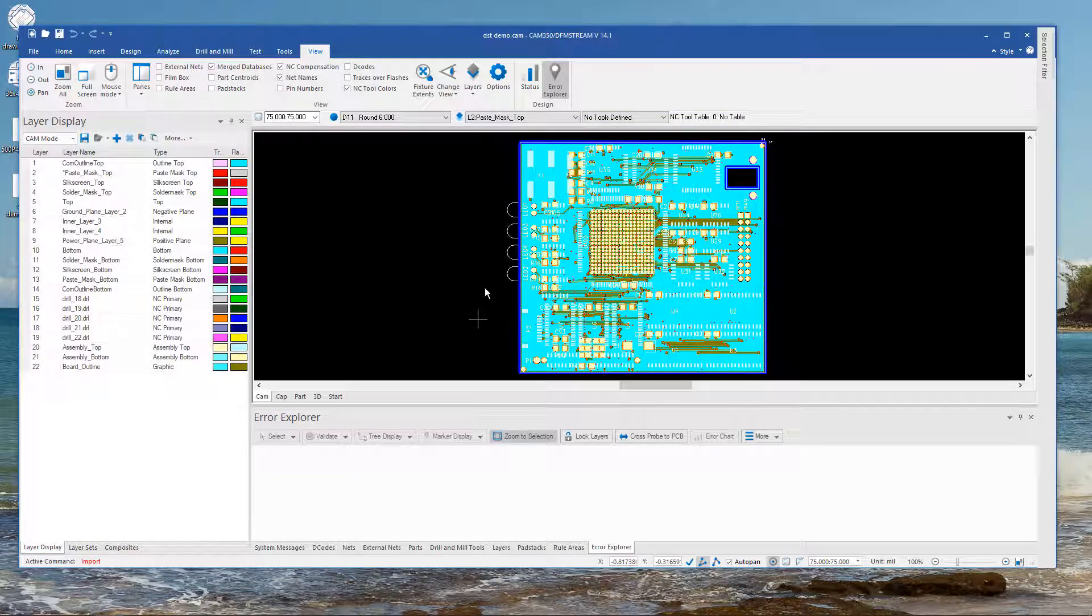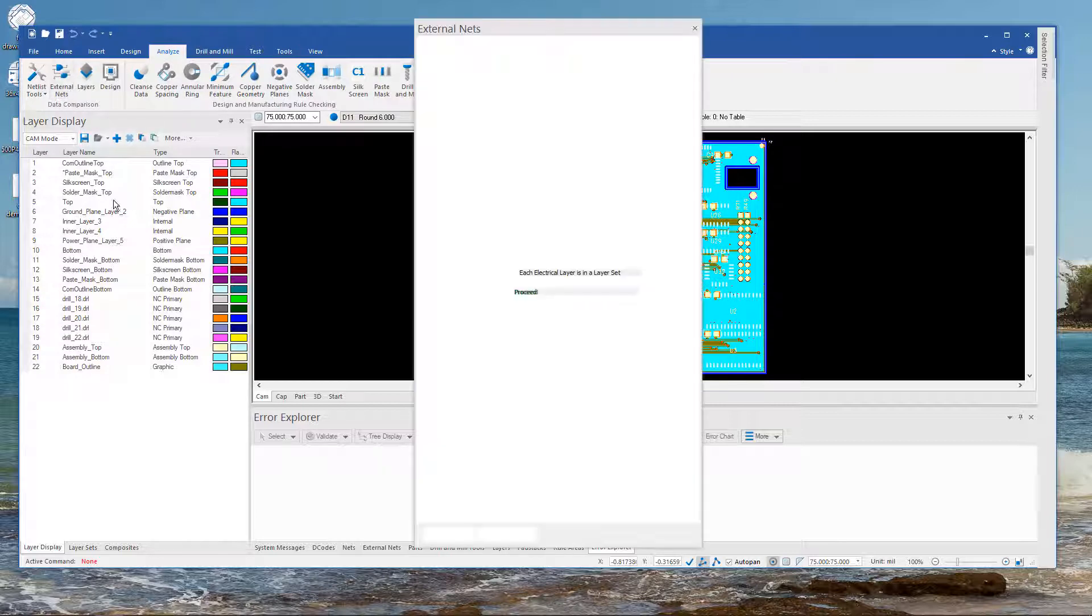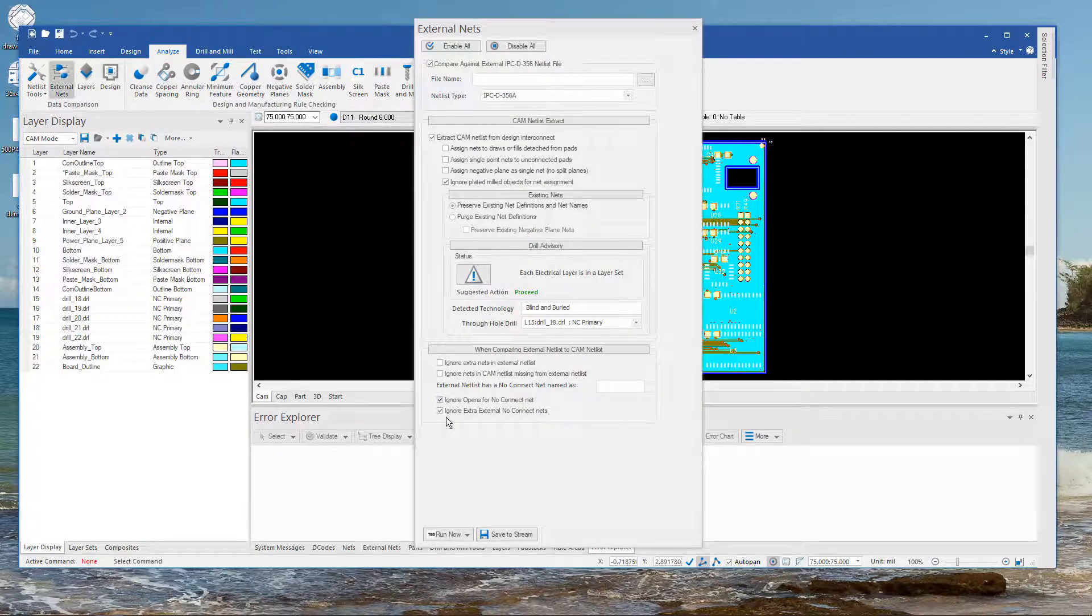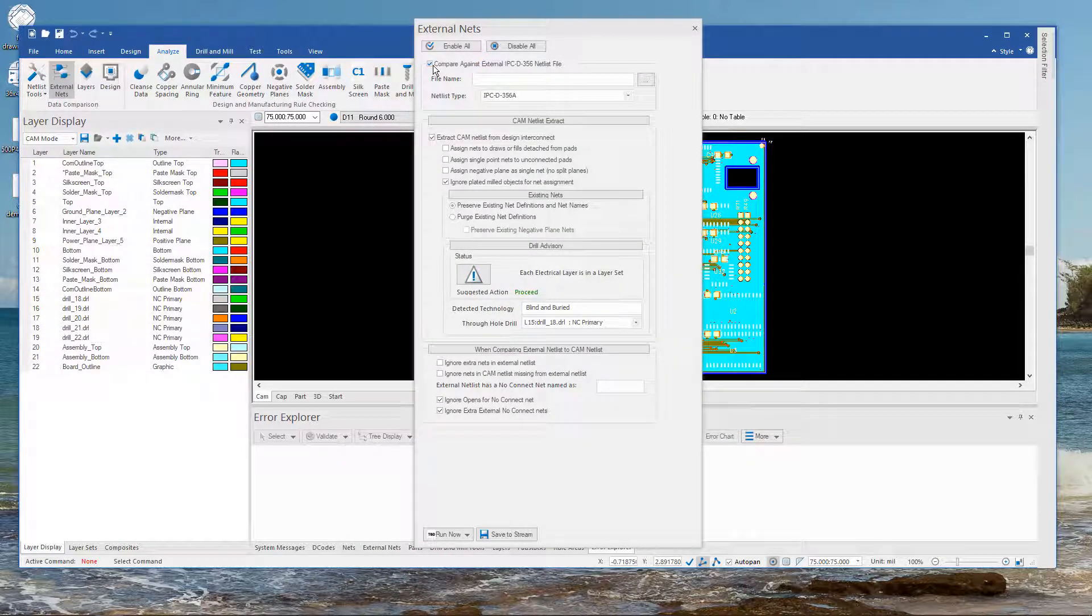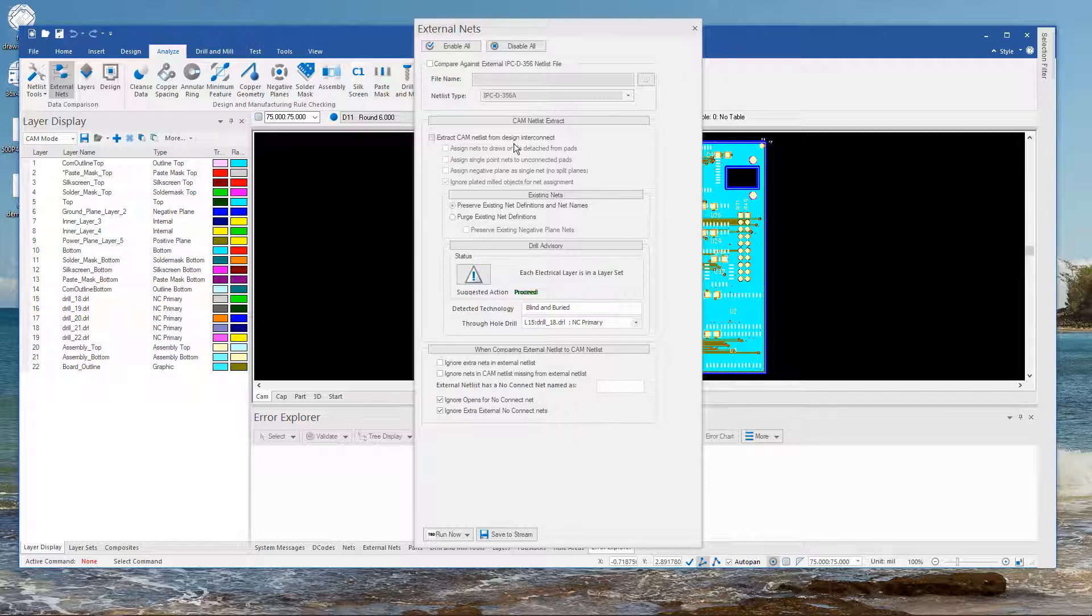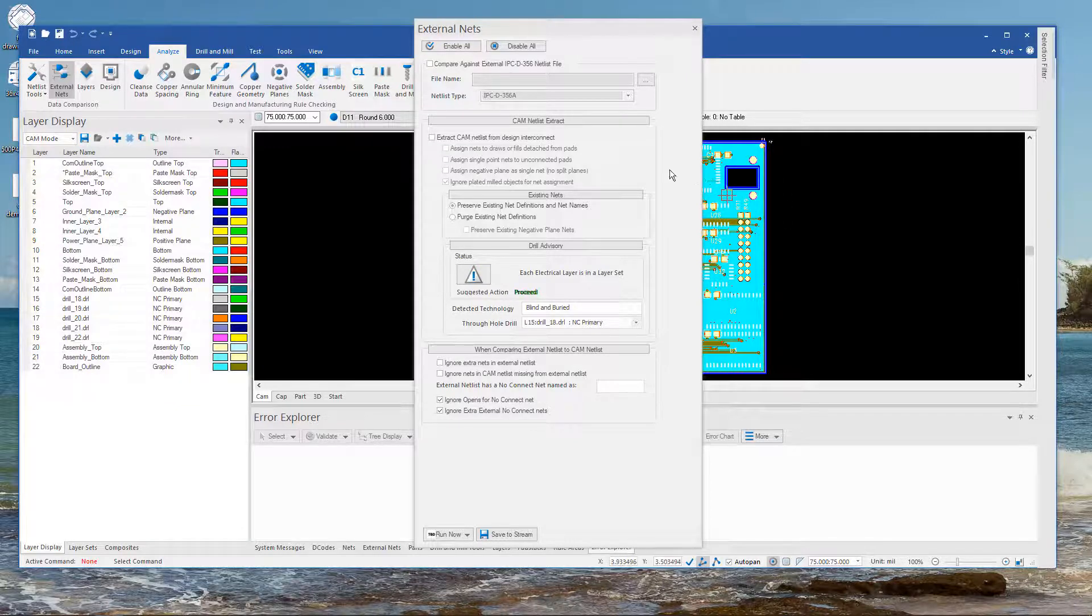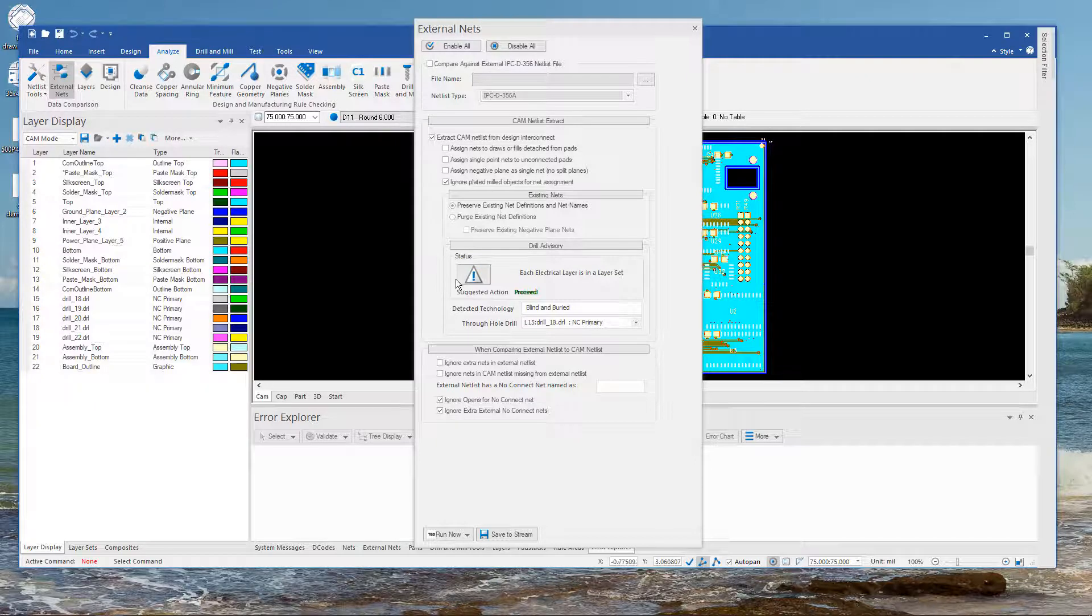So typically we can import either ODB++ or IPC 2581. And we can go straight to comparison. In a lot of cases just go straight to analyze and just choose the comparison option down here. So I don't need to do either this or this. But because it is a translation it's always recommended to re-extract a netlist from the graphics. So we are going to leave that on.